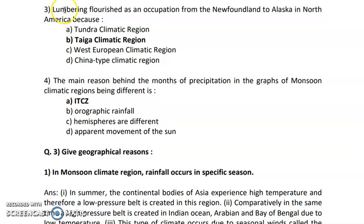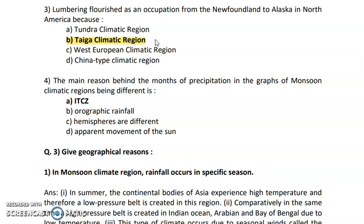Question number 3: lumbering flourished as an occupation from Newfoundland to Alaska in North America. The answer is taiga, because taiga is a place where coniferous forests are found more. Lumbering is basically done on soft trees which can be easily cut down, and it is most prominently seen in taiga where large numbers of people are engaged in this occupation.